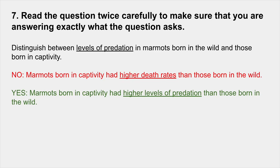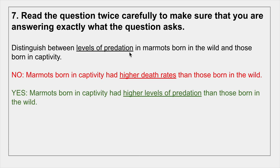Number 7: read the question twice carefully to make sure you're answering exactly what's asked. For example, if you're asked to distinguish between levels of predation in marmots born in the wild versus captivity, don't casually refer to it as 'the death rate.' There are many other ways marmots can die besides predation — lack of food, water, or weather events. If they ask about levels of predation, you need to talk about levels of predation in your answer.